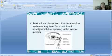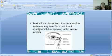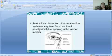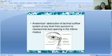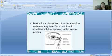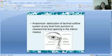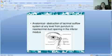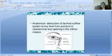The anatomical reason for epiphora is obstruction of the lacrimal outflow system at any level — from the punctum to the nasolacrimal duct opening in the inferior meatus. The lacrimal apparatus includes the punctum, canaliculi, lacrimal sac, and nasolacrimal duct. Obstruction at any of these levels causes blockage of tear outflow.